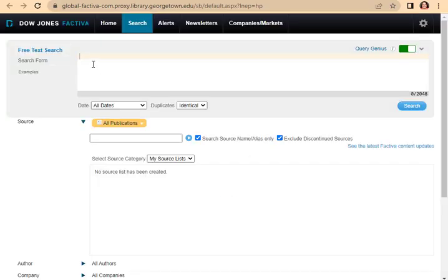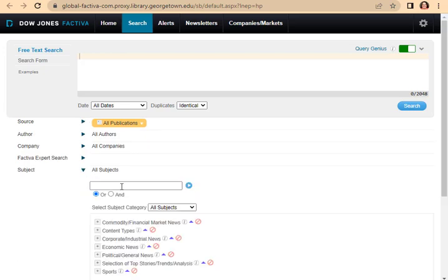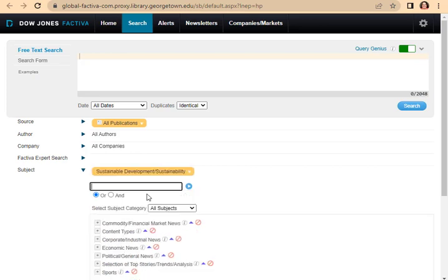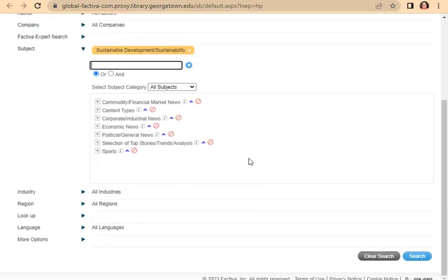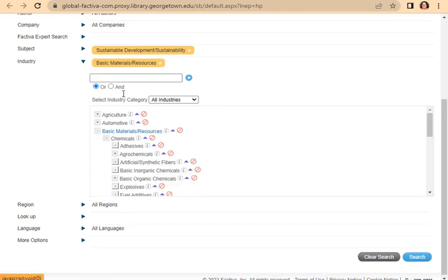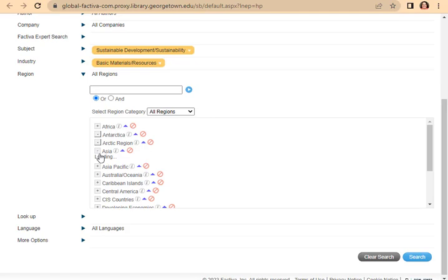Now we're going to be talking about how to search with Factiva. Don't use the search box up at the very top, because we want to go down below and use the field searching. I'm interested in sustainability manufacturing in Asia. So first I go to the subject and go sustainability under industry. I choose basic materials. I could go down deeper, but I want everything.